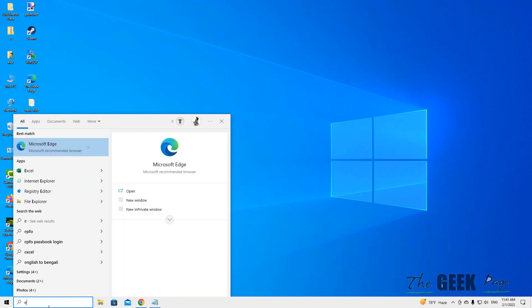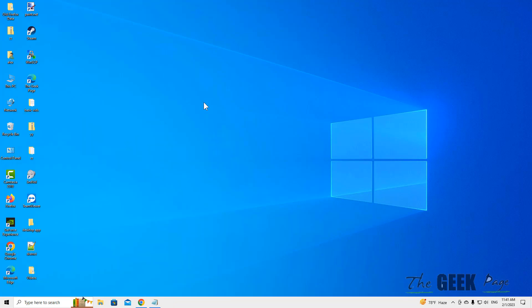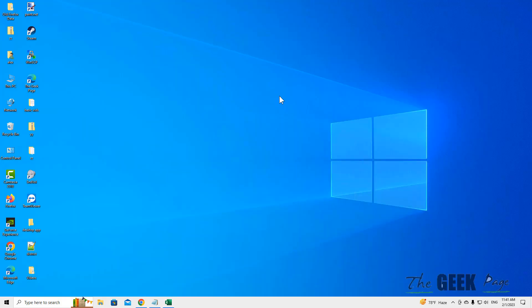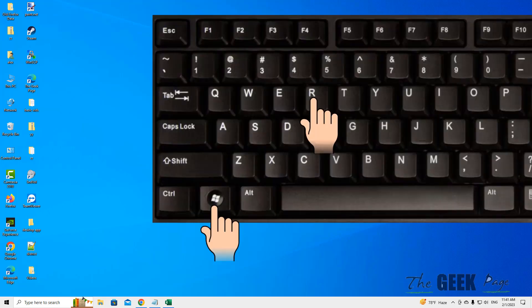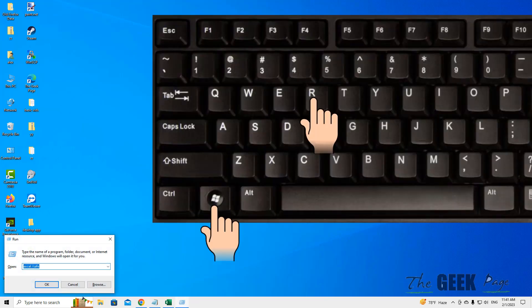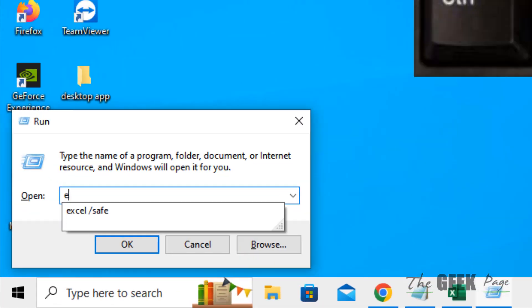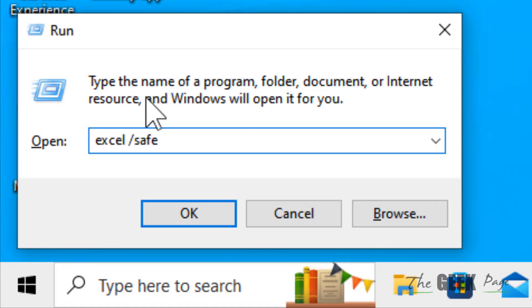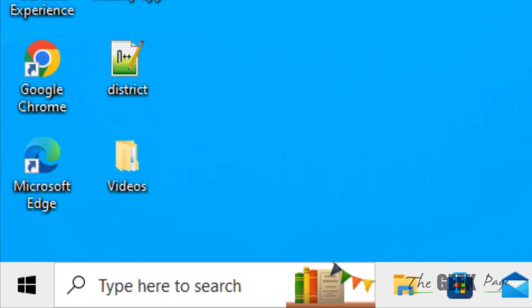If this does not fix it, there is one more thing. Press Windows and R keys together to open Run, then type 'excel /safe' and click OK.